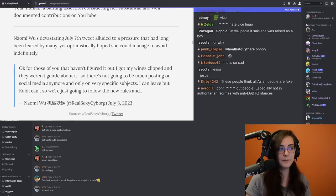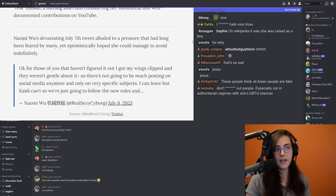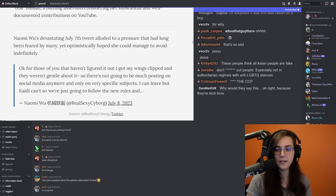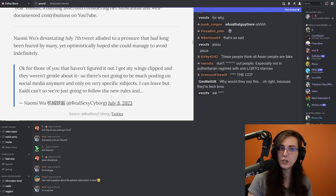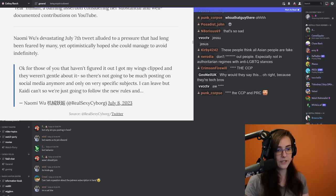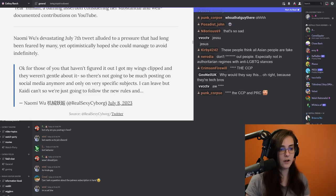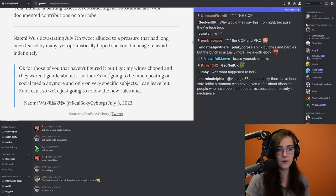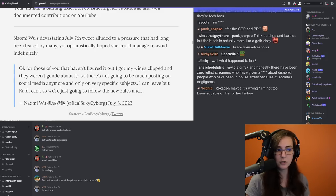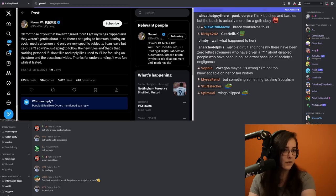So this is the last tweet she's ever done. And let me start reading from the article. Naomi Wu's devastating July 7th tweet alluded to a pressure that had long been feared by many, yet optimistically hoped she could manage to avoid indefinitely. And the tweet reads as followed, on July 8th, 2023. Okay, for those of you who haven't figured it out yet,